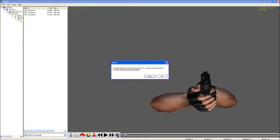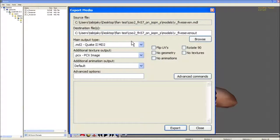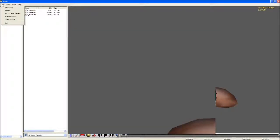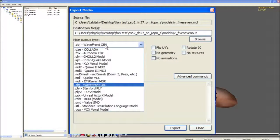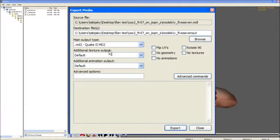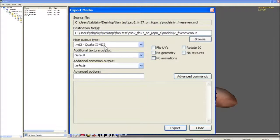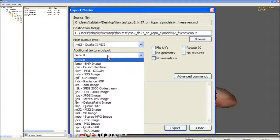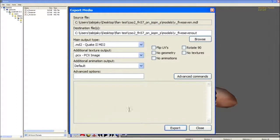Now that we have our model, I'm going to go ahead and export it. What you want to do is change the .obj to Quake 2 .md2. md3 would work too, but I prefer md2 because you get all the textures in one, which is nice. Then you want to go with PCXPSX format. You click export.